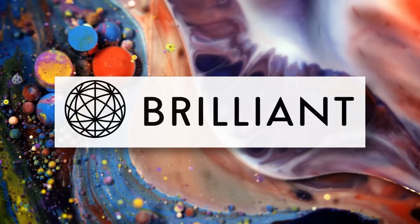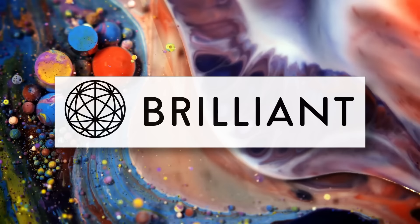If you'd like to try out Brilliant and start learning STEM for free, click the link in the description below or visit brilliant.org/newmind and the first 200 of you will get 20% off an annual premium subscription.